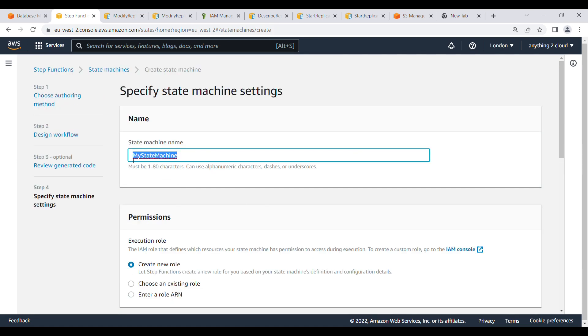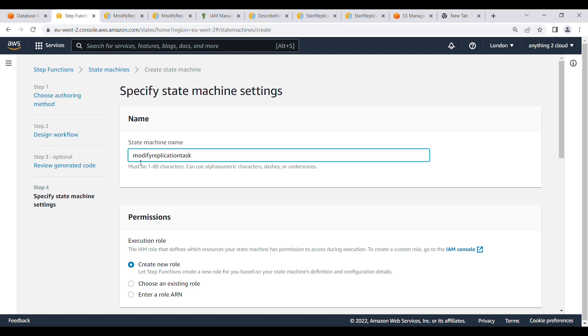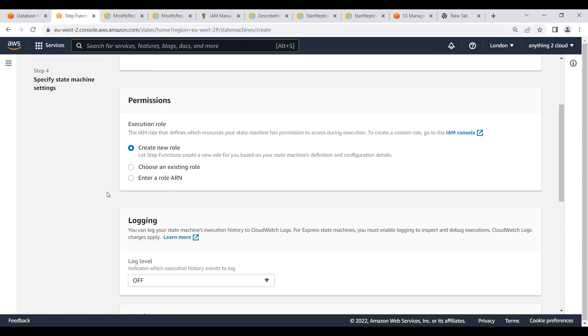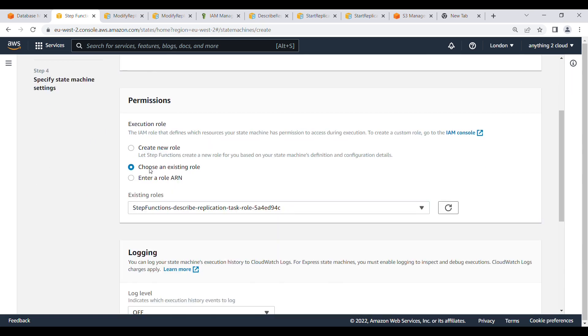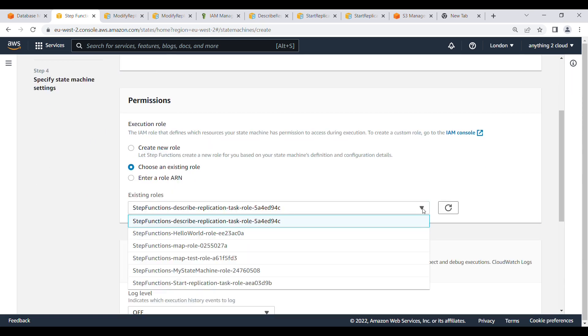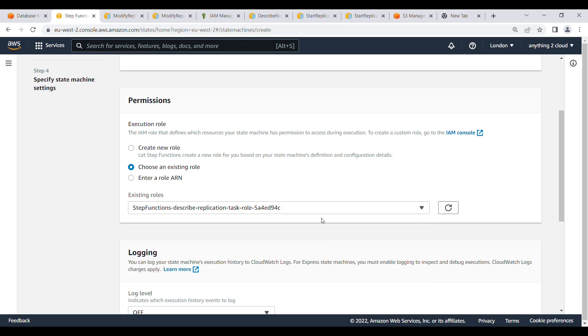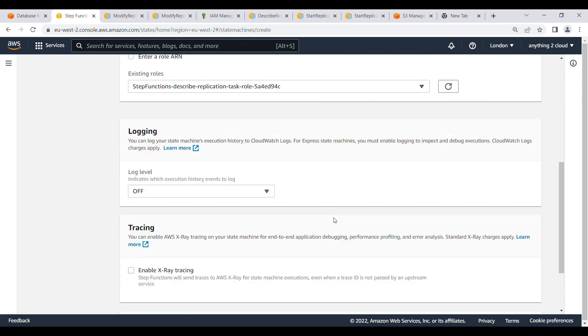Replication task. I am going to use modify the task. Existing role I am going to use, the same existing role previously created.